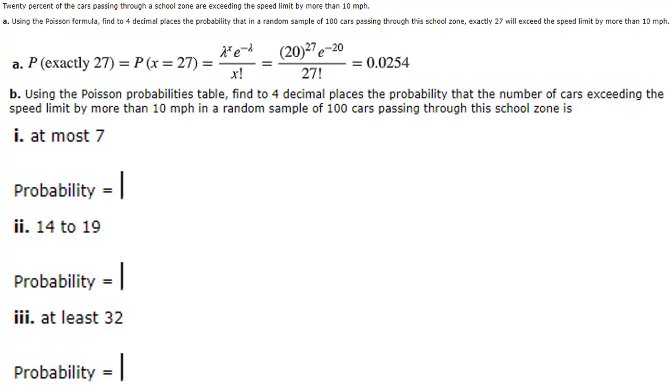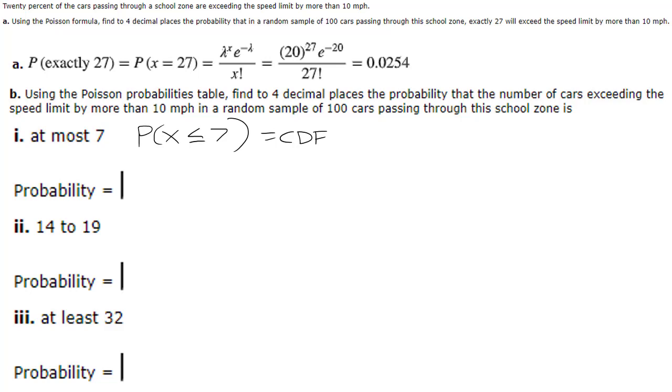Okay so here are three more typical questions that we come across a lot. The first thing you want to do with the English is change it into math symbols. At most seven means that we're looking for P of x such that x is less than or equal to seven and that's nice because that's exactly what a CDF does, a CDF does zero up to and including an endpoint.